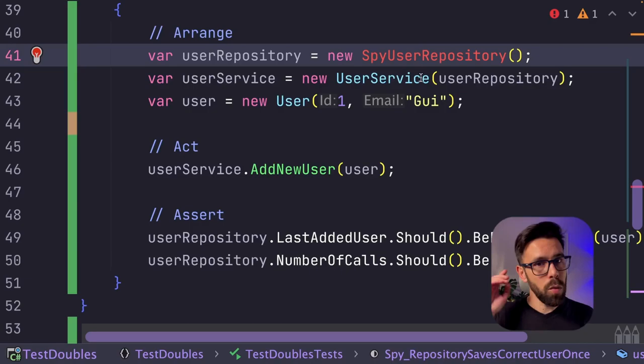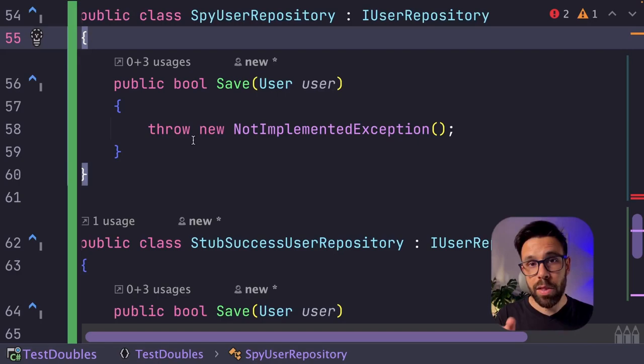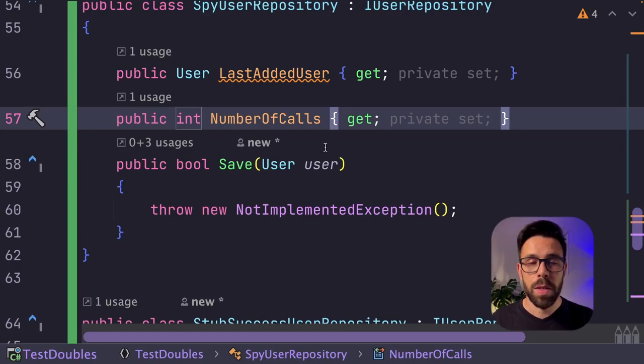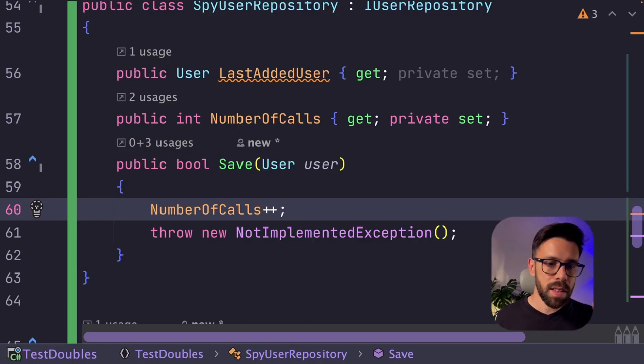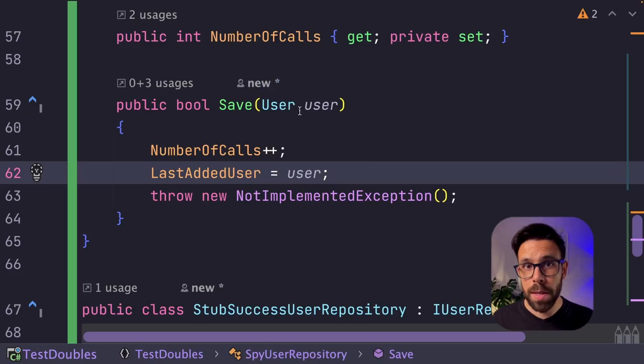Now we can create our spy, once again, use the refactorings, create type, implement the missing members, and let's add two properties that are the ones that we are asserting. Last user added, and number of calls. So every time that we call the save method, we need to update those variables. Number of calls is easy, number of calls plus plus, and the last added user is basically the user that we are receiving as an argument.